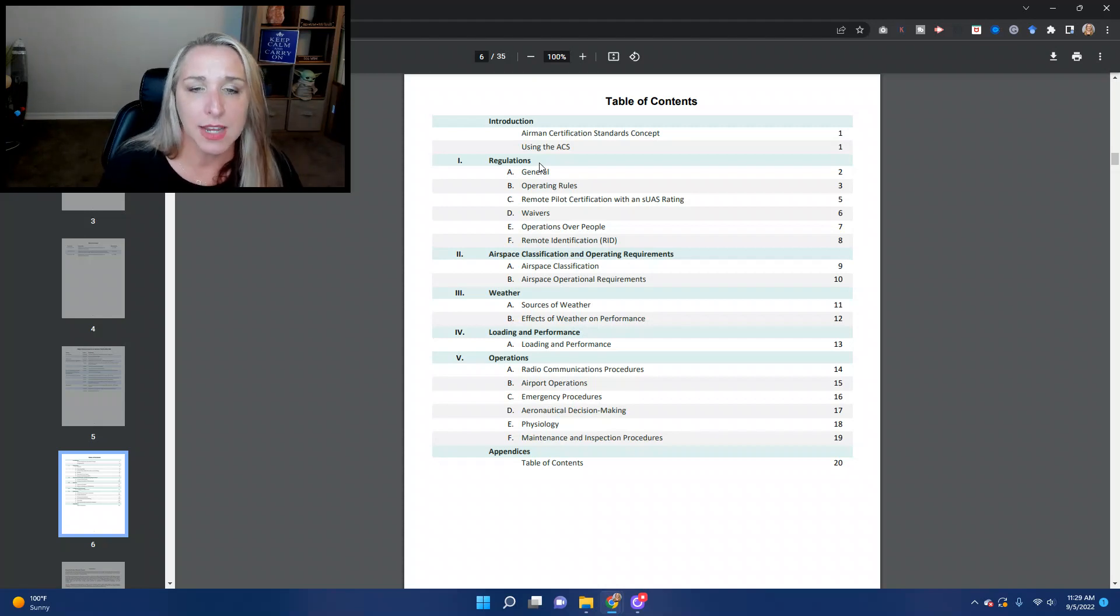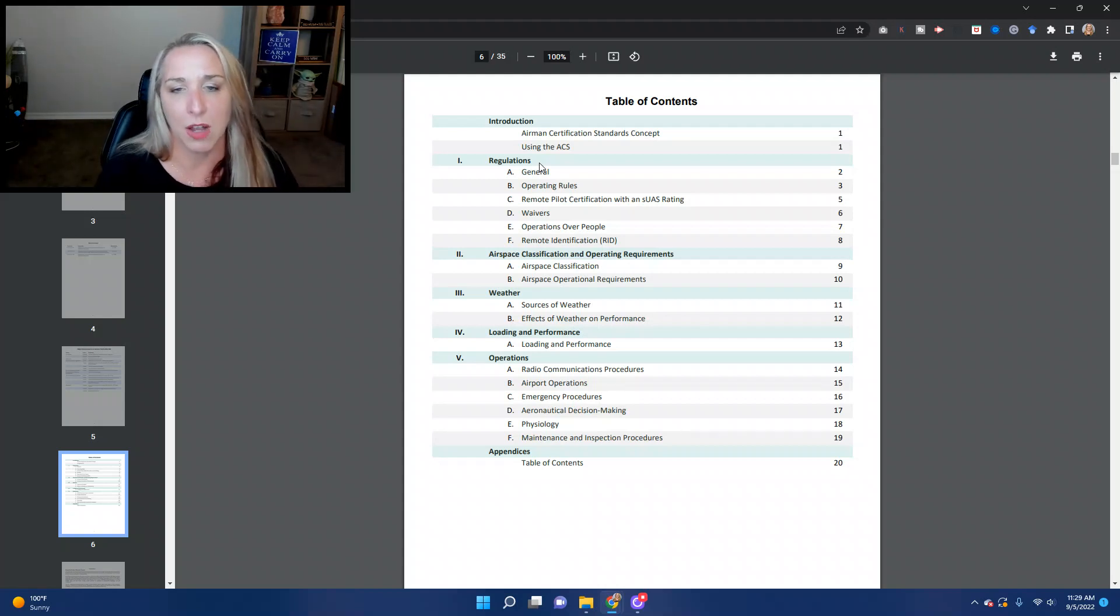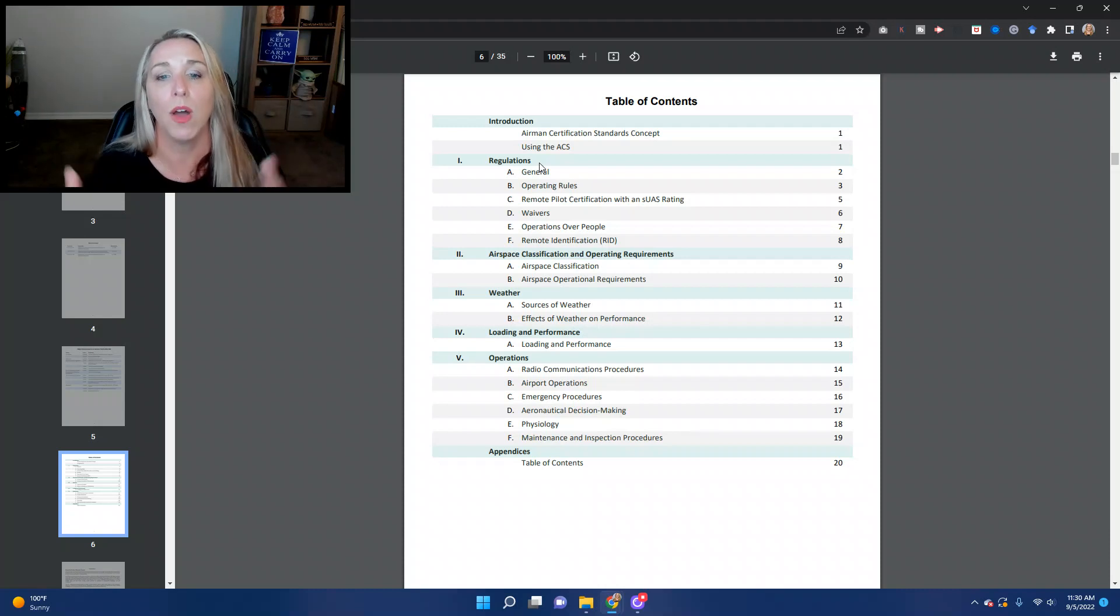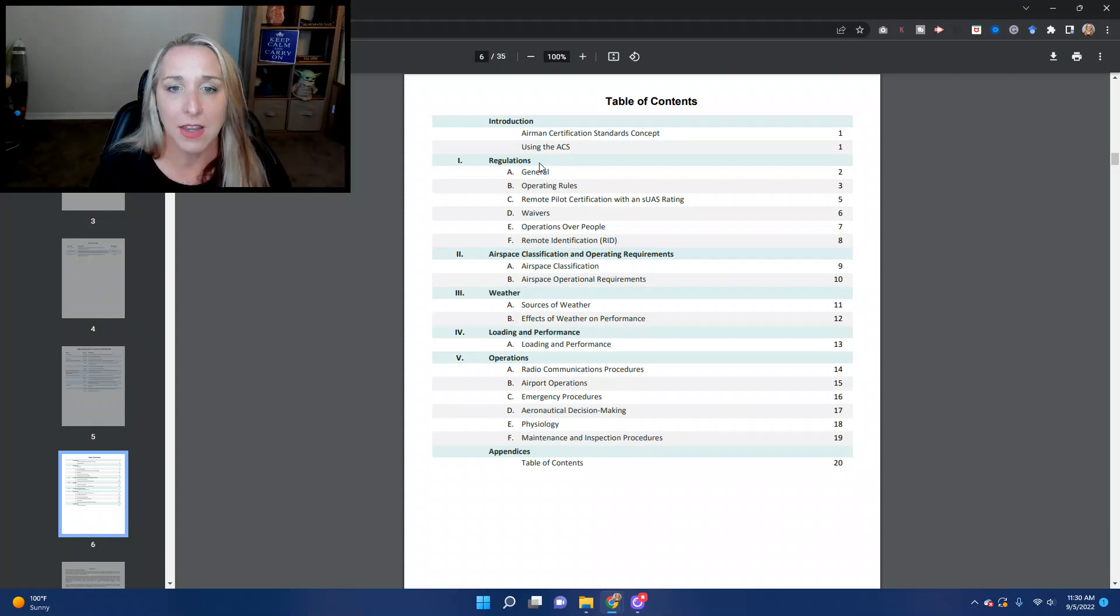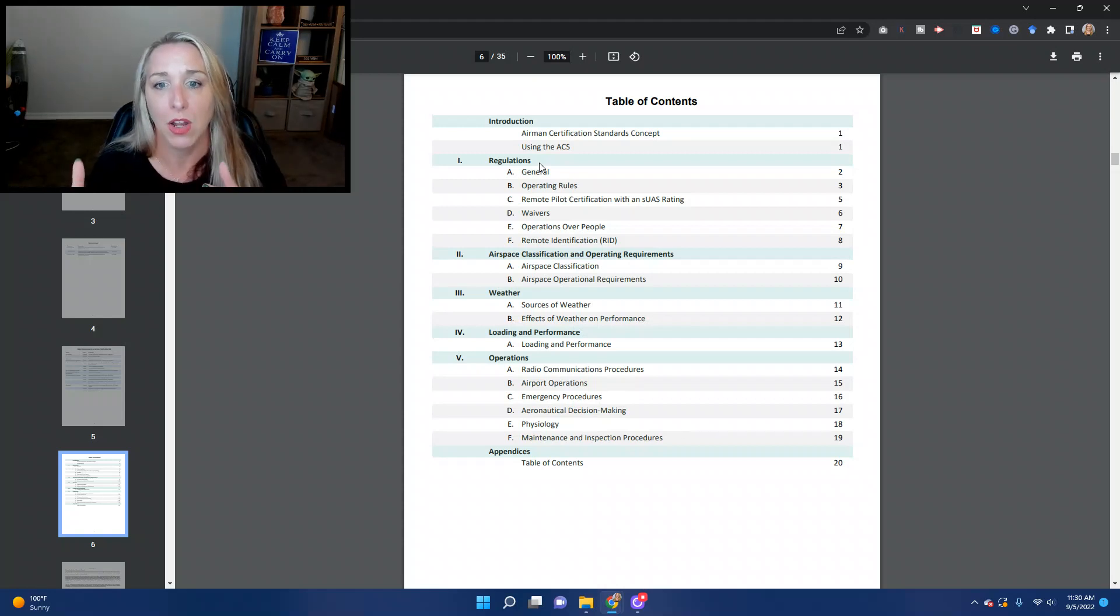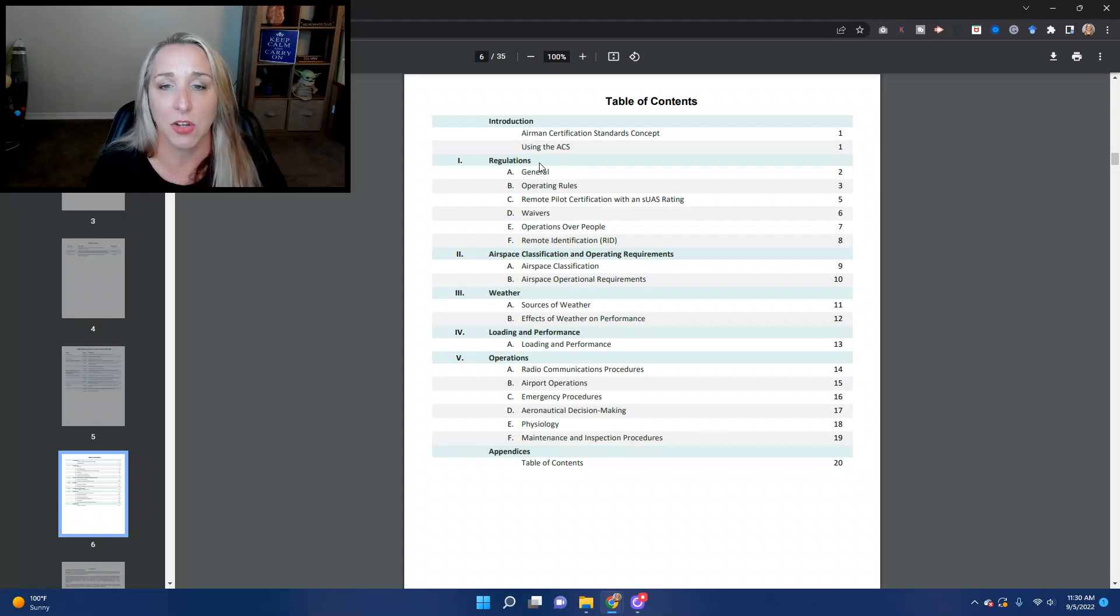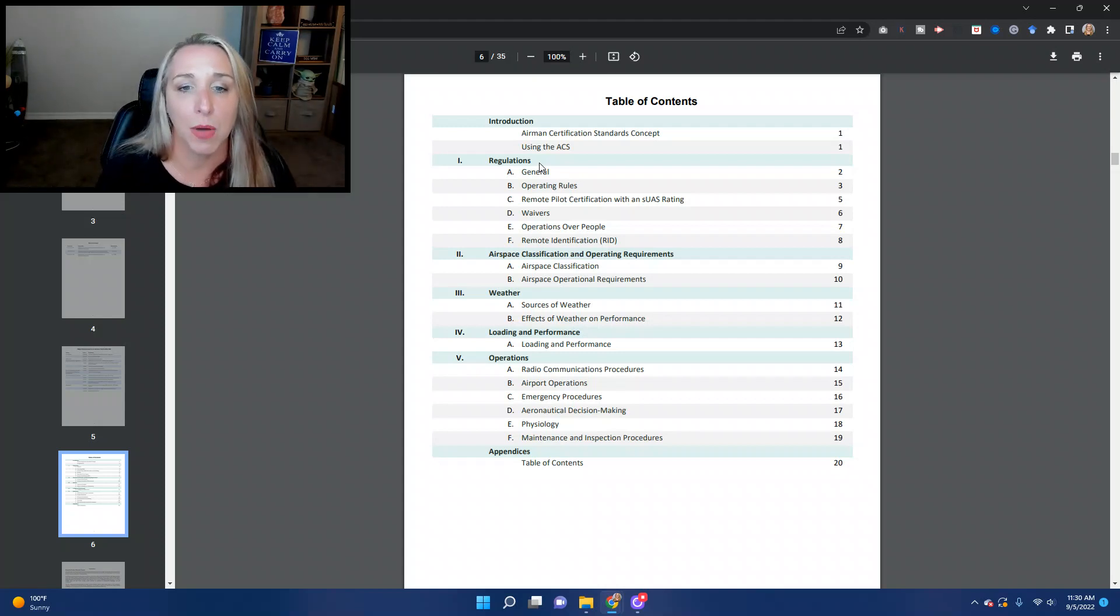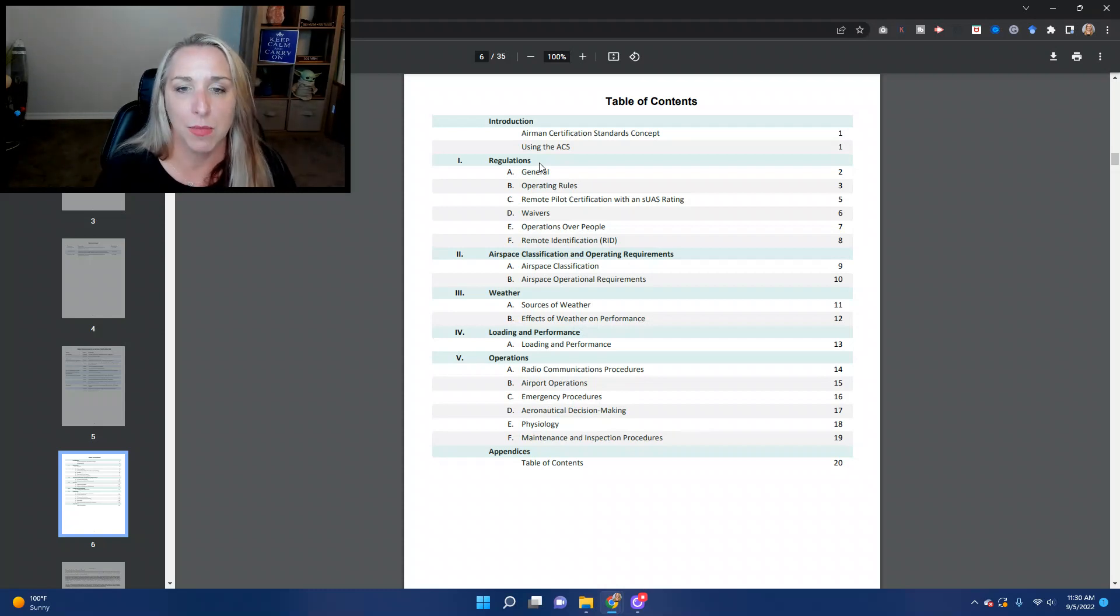Section two is airspace classification and operating requirements. So we'll talk about airspace classification, what are the different classes of airspace, and then within each one of those classes of airspace, what are your operational requirements or the standards that you need to abide by as a remote pilot.